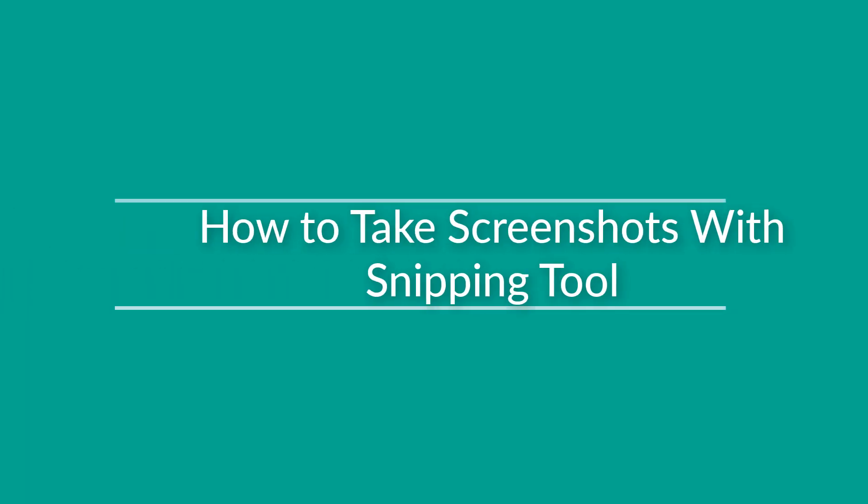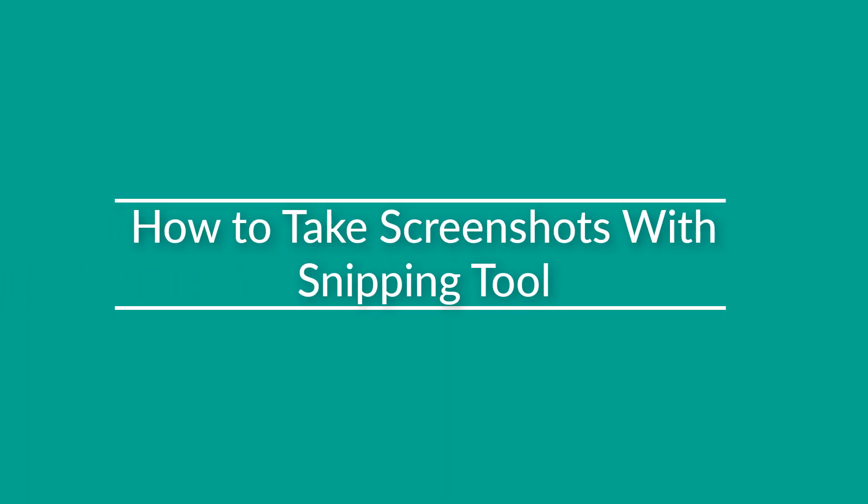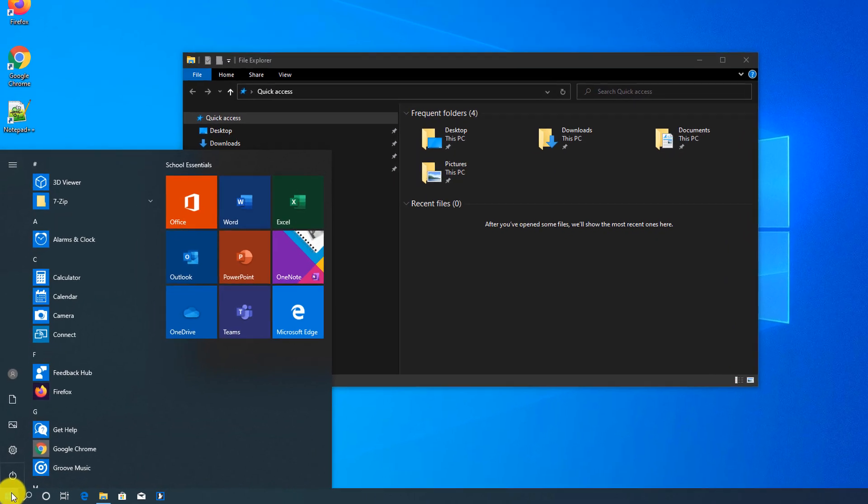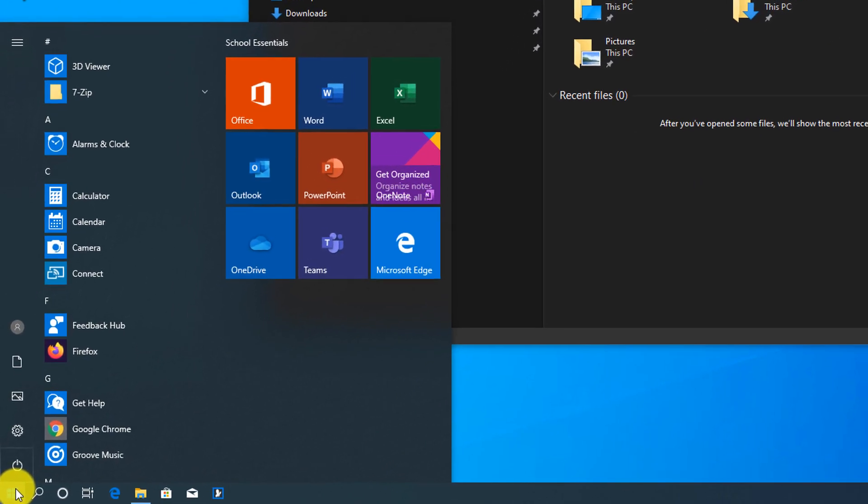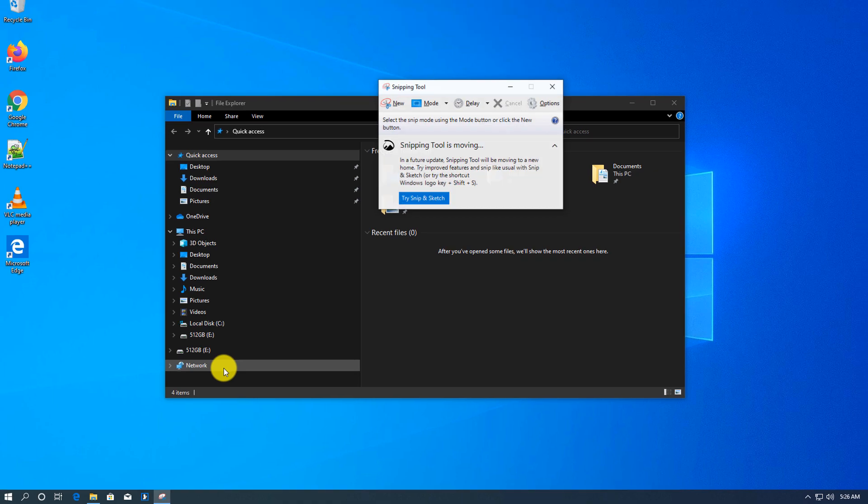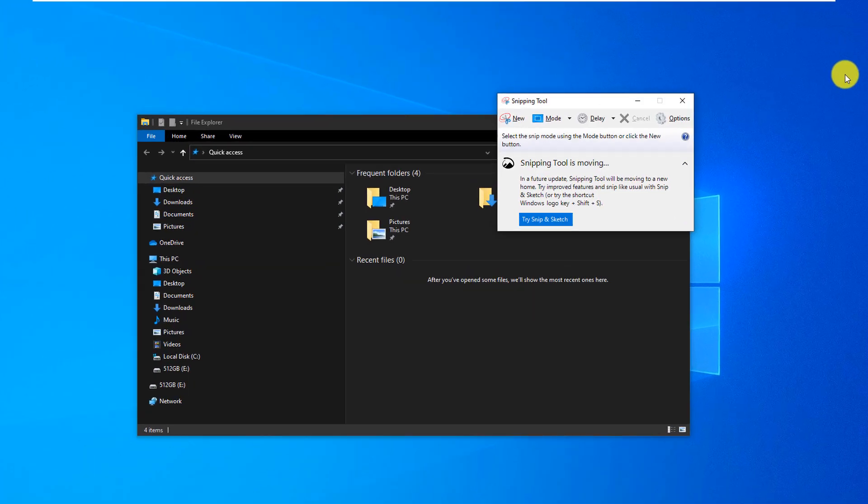You launch Snipping Tool by typing 'snipping tool' using the Start button in Windows 10. You launch it here, you can create a new snip by clicking the New button.